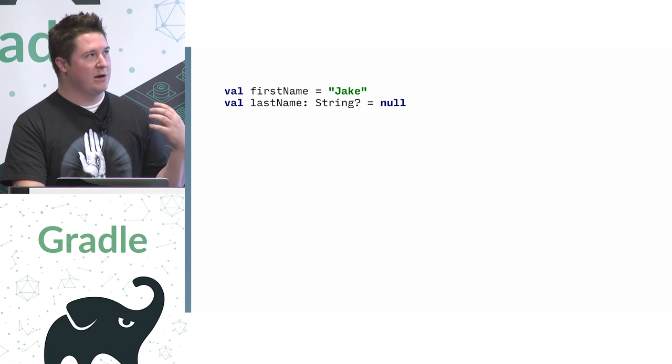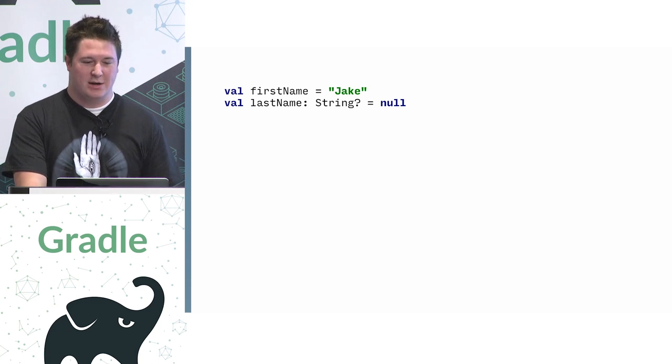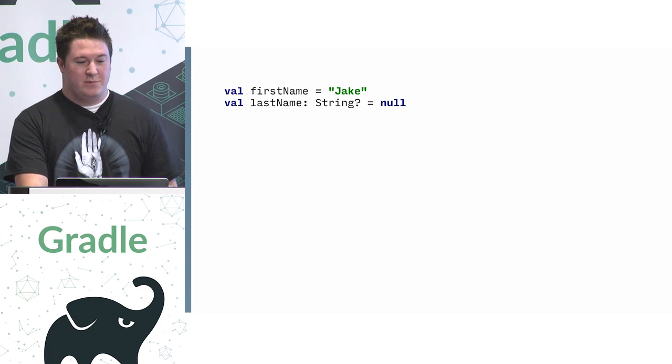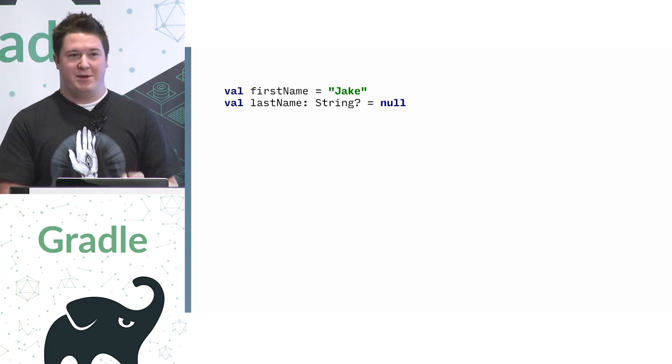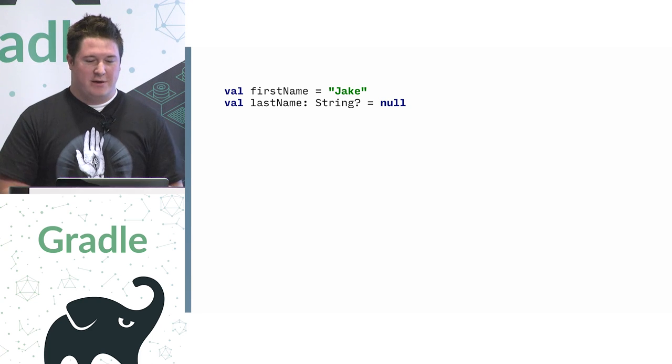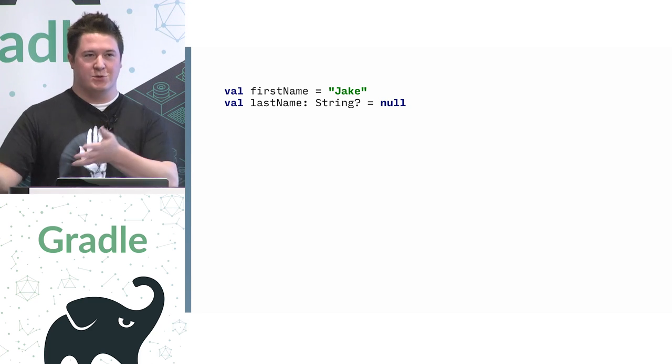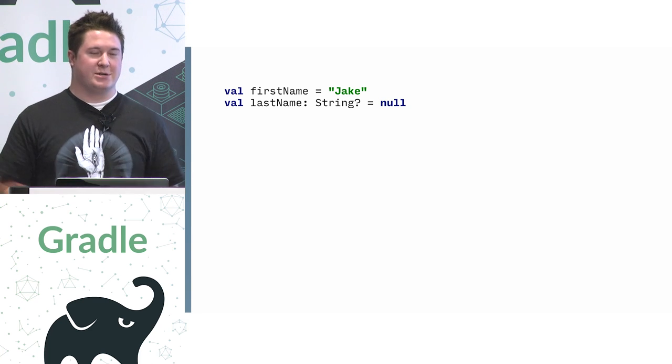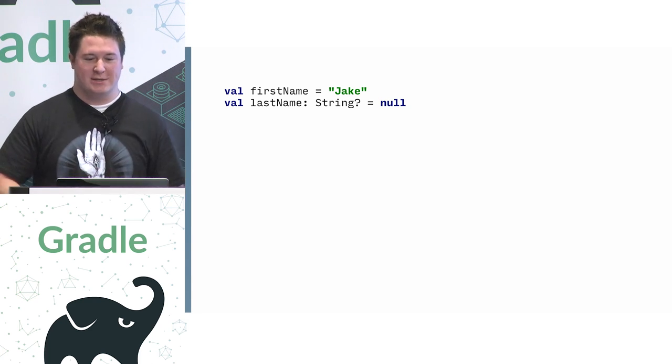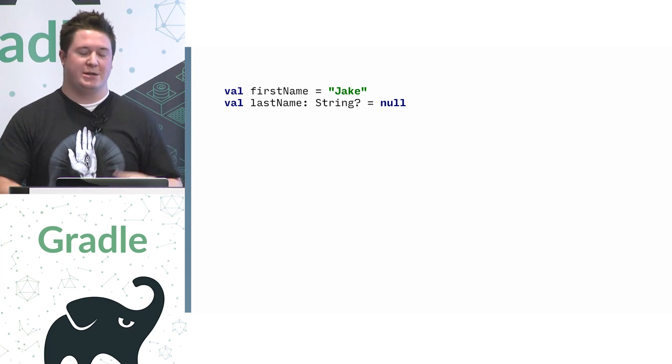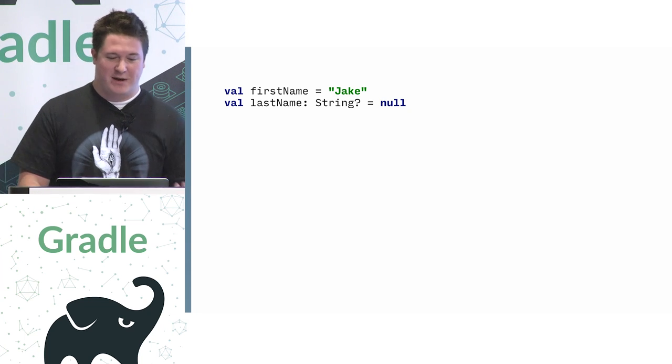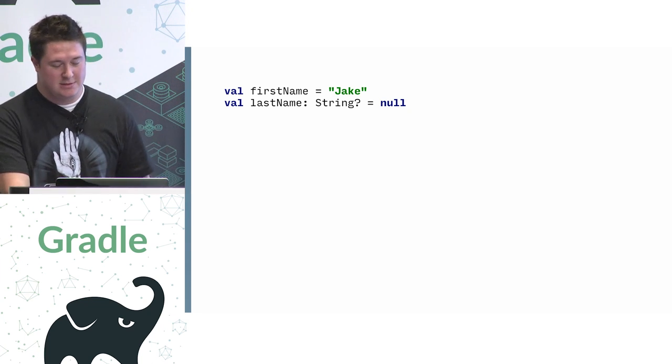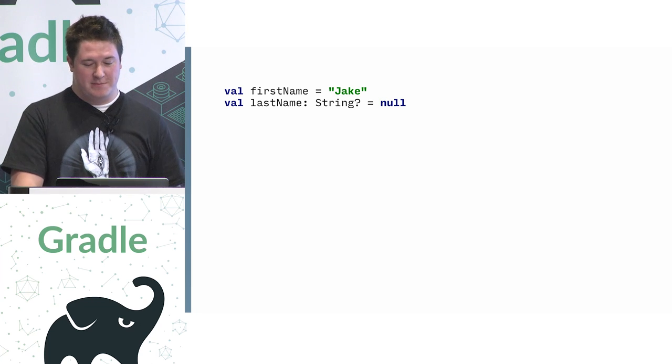Kotlin allows us to just omit the type declaration whenever it's redundant. And if you think, well, I won't know what these types are, usually that's an indicator of bad method naming, bad field naming. If you call a method called getUser and it returns something other than a user object, then maybe the method name needs changed, not the fact that the type is not being specified being the problem.